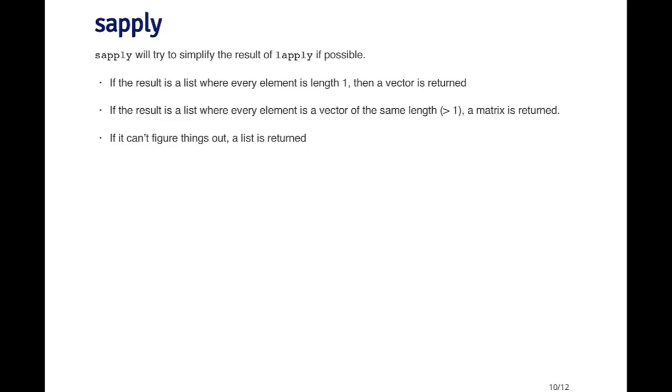But if it can't figure out how to simplify the object when it comes back, for example if the object has many different types of things that come back, then it won't do anything. It'll just return a list.